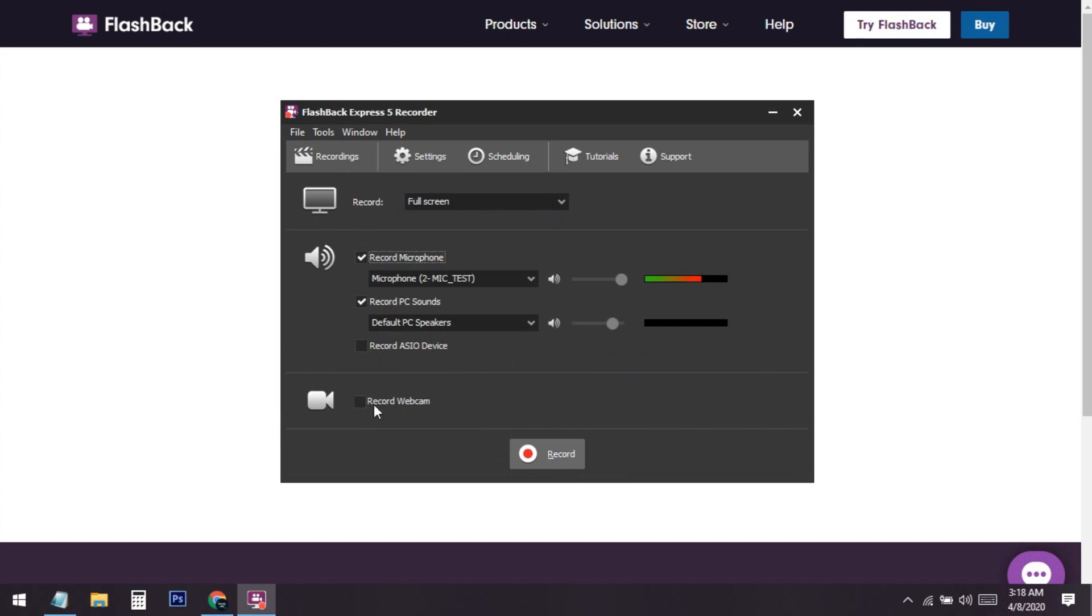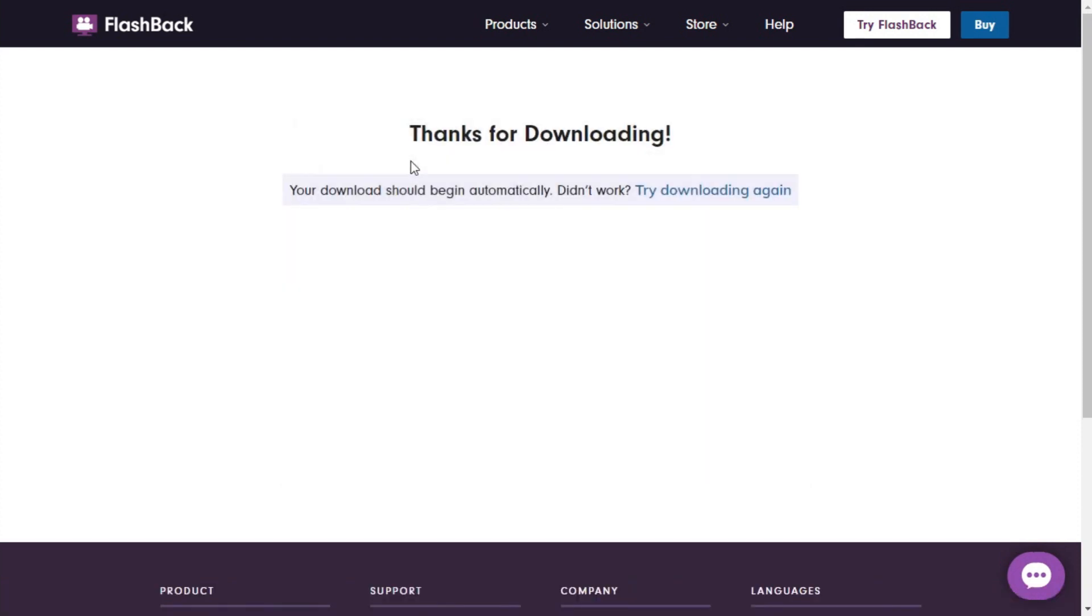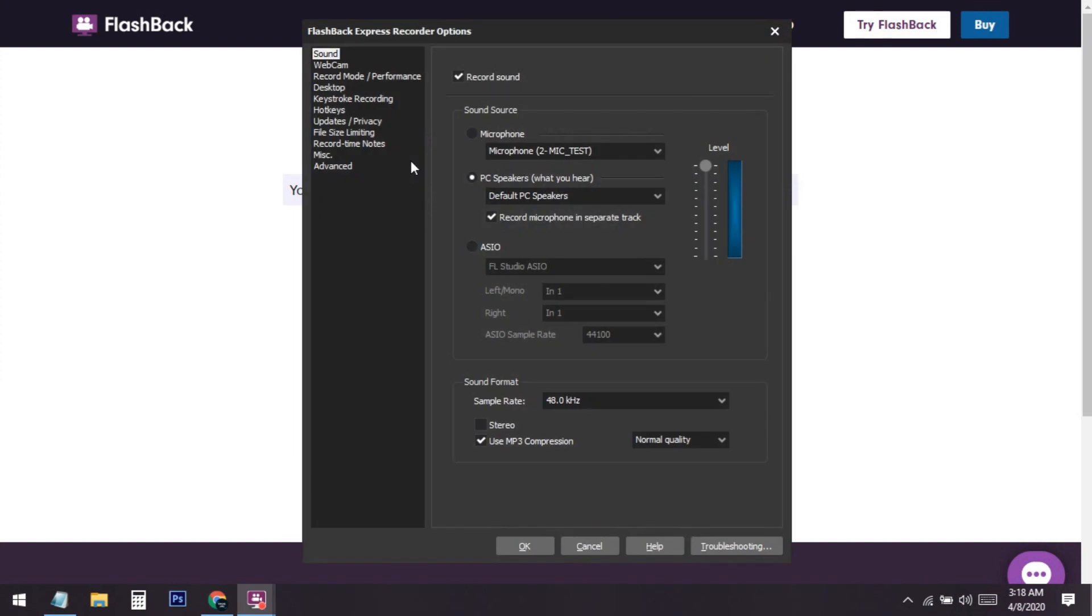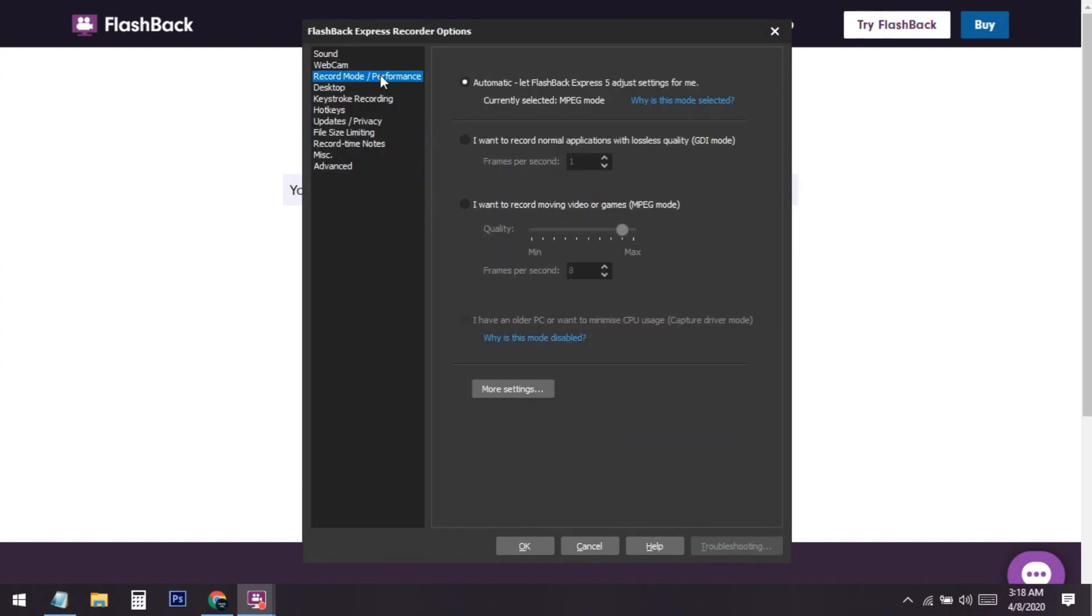There are some settings. Let me show you. To do this setting, you need to change some things. When you go to Recording Performance, you can see there is a setting that is set to Automatically, but I recommend you to set this to Fixed Frame Per Second.